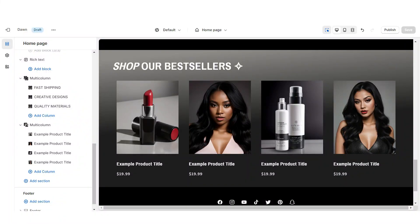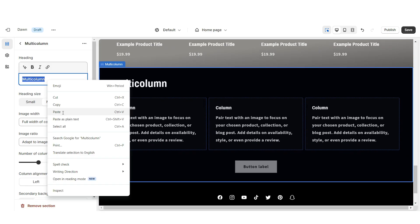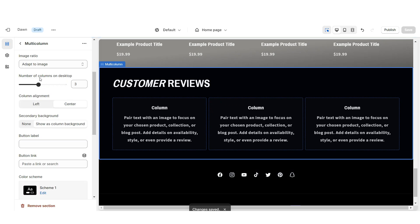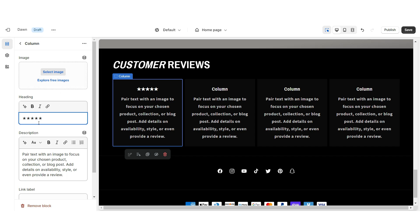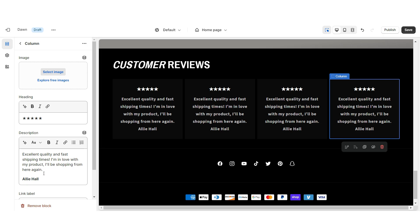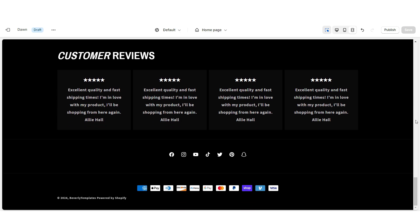Next I'll show you how I designed the featured customer reviews section. Import a Multi-Column, retitle the heading, and remove the button label. Set the column alignment to center and increase the number of columns to four. When you click on a column, under Heading paste star emojis to represent the customer's rating. Under Description paste in the customer's review — I'd recommend putting the customer's name and a link to the product they reviewed. Enable swipe on mobile. That's how I added the customer reviews section.